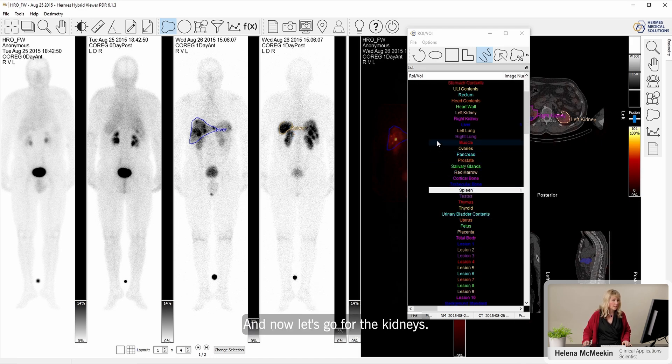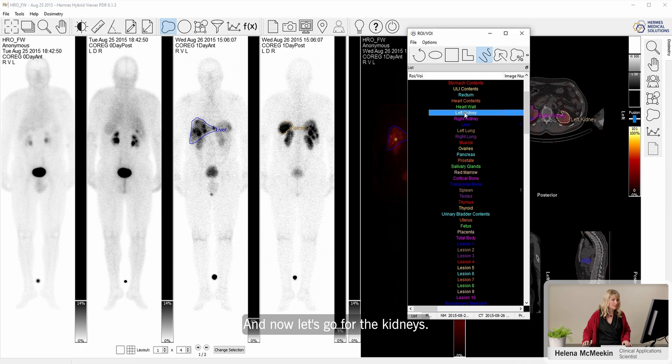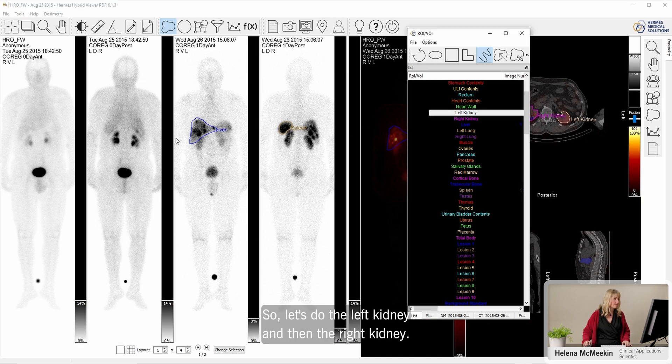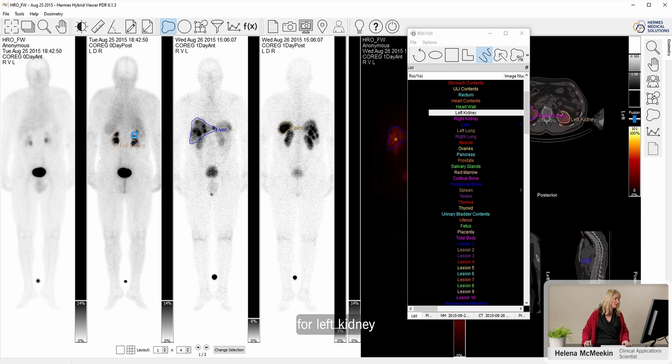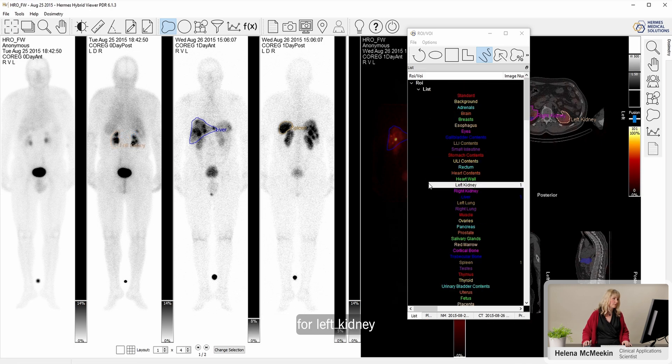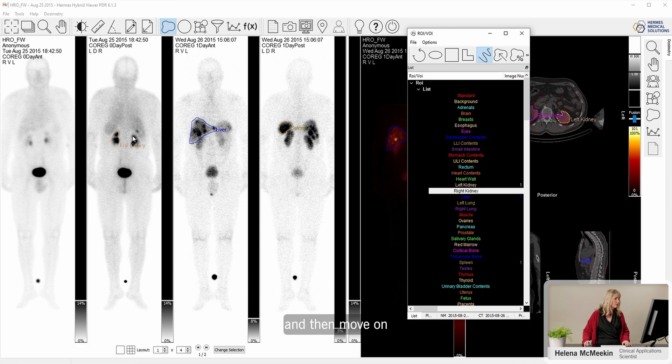And now let's go for the kidneys. So let's do the left kidney and the right kidney. I'm just going to use this time point for the left kidney and then move on for the right kidney.